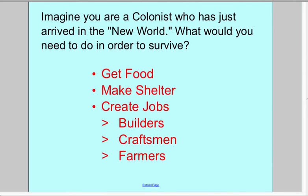Imagine you're a colonist who's just arrived in a new world. What would you need to do in order to survive?